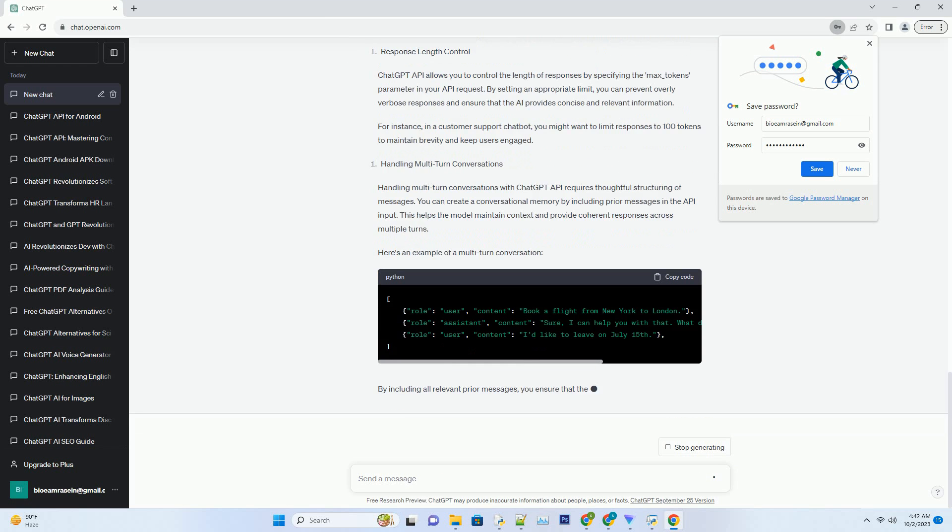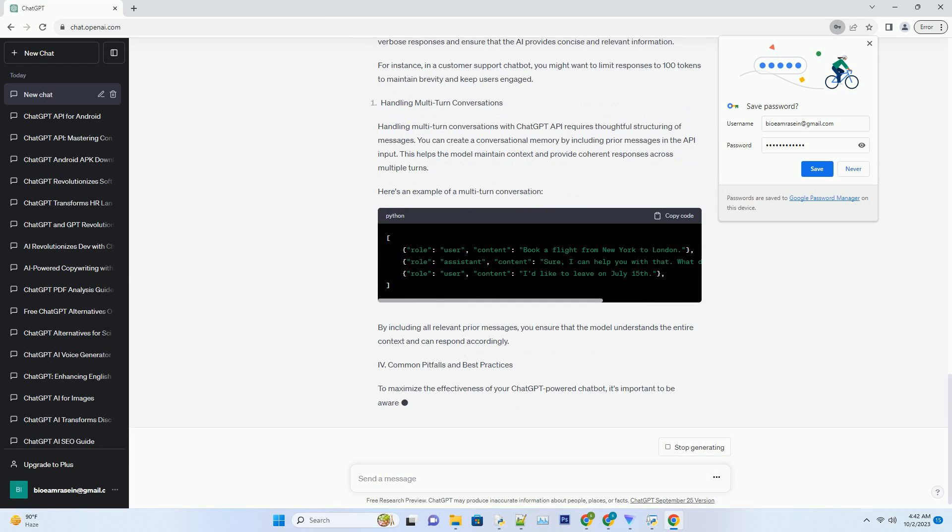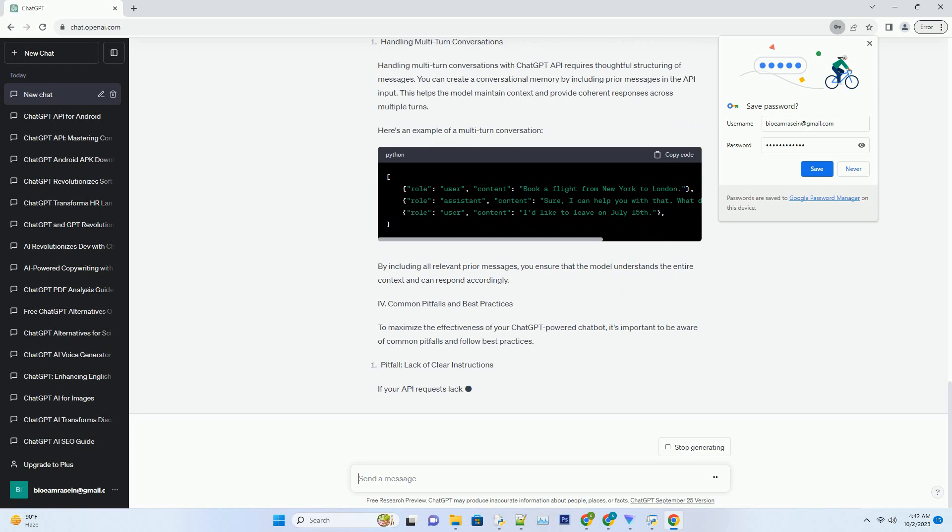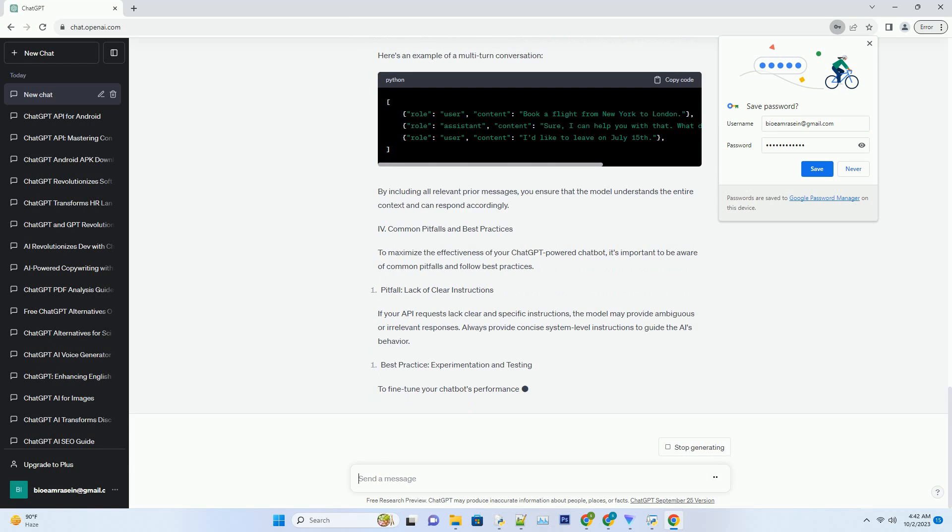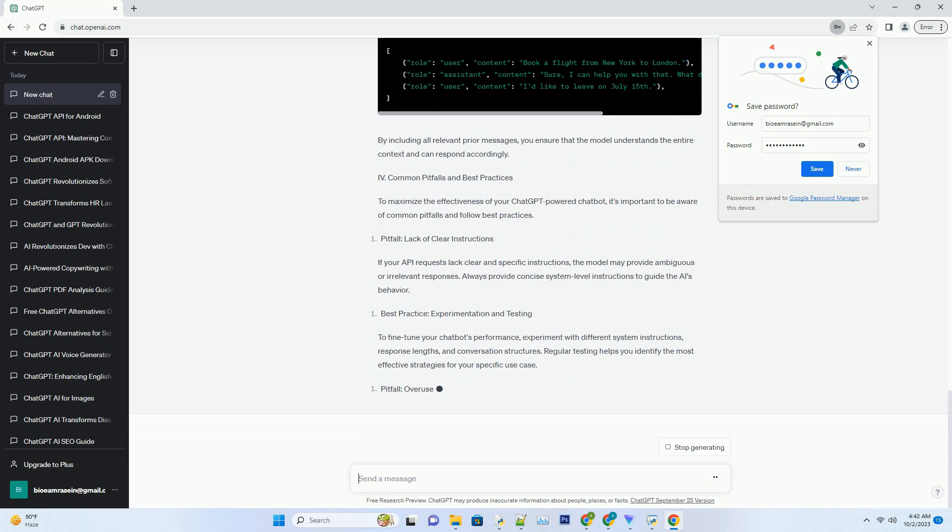User messages typically initiate the conversation and set the context, while system-level instructions guide the model's behavior. Model-generated responses are the AI's replies based on the input it receives.